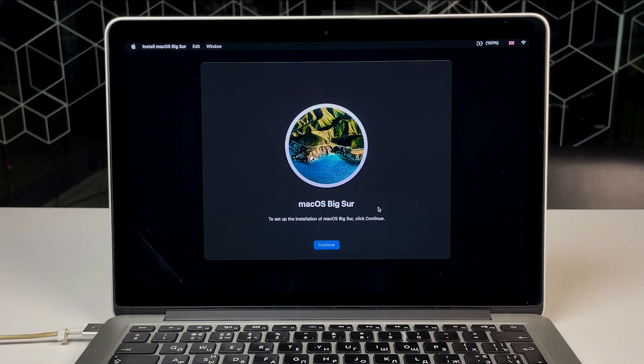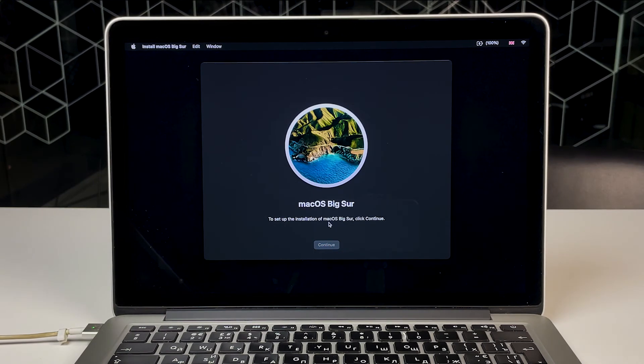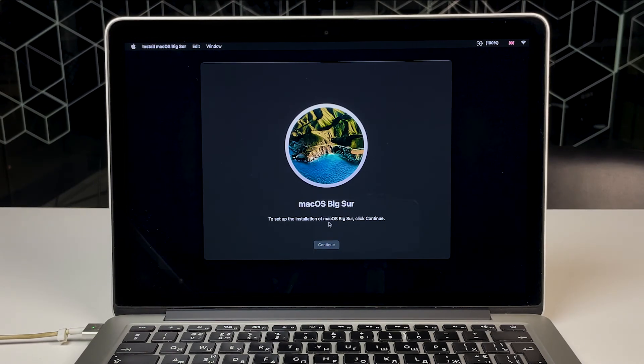However, this is just an option. If you're giving your Mac away, you can leave it to the new owner to set it up as they like.